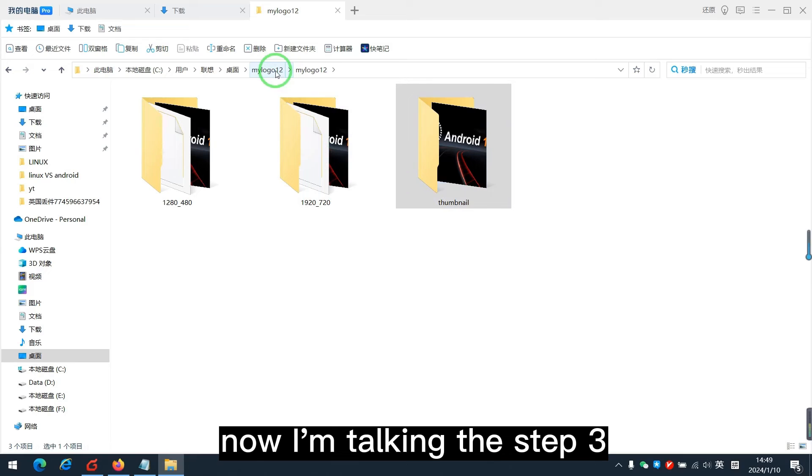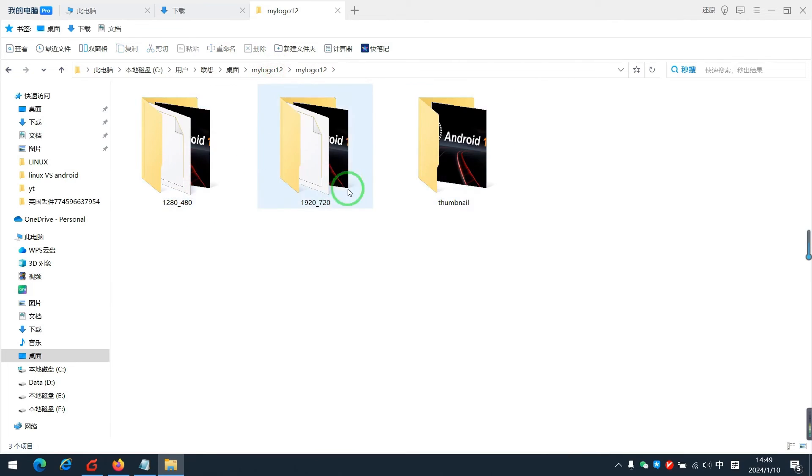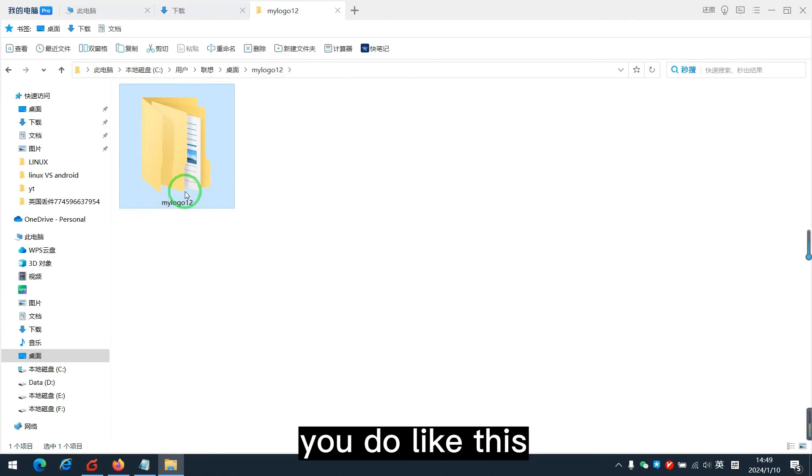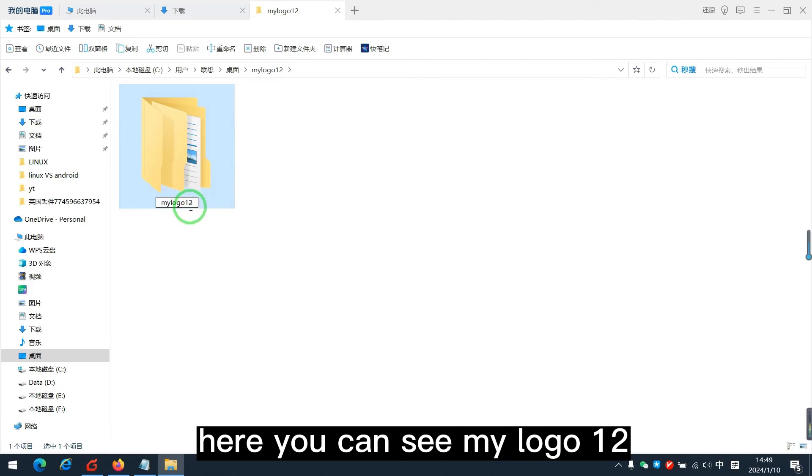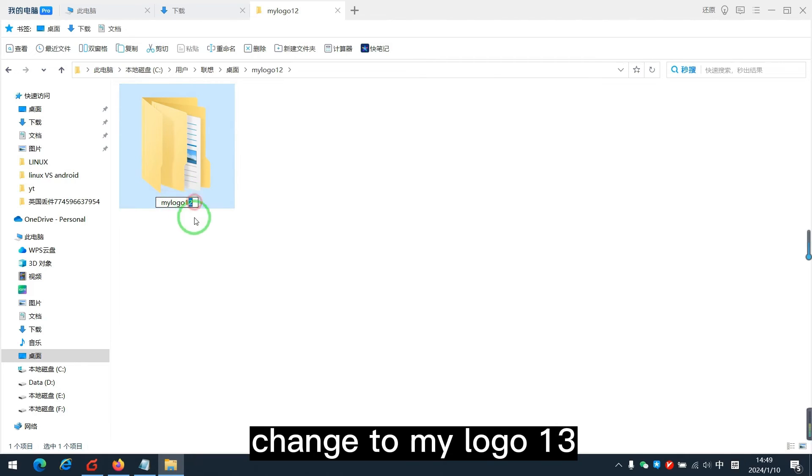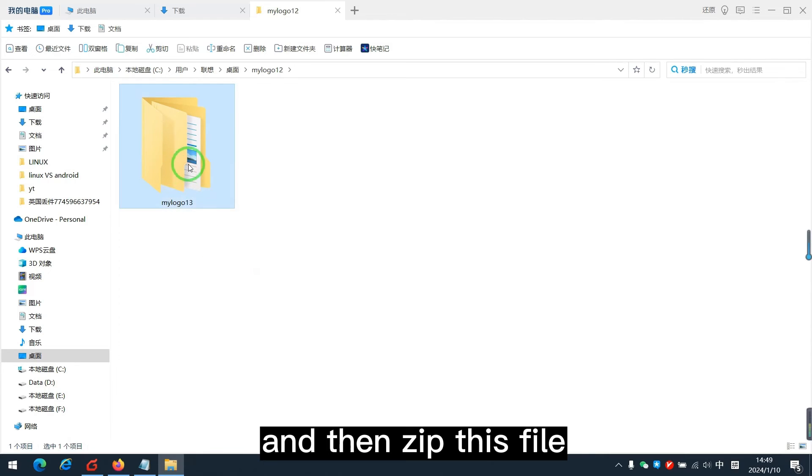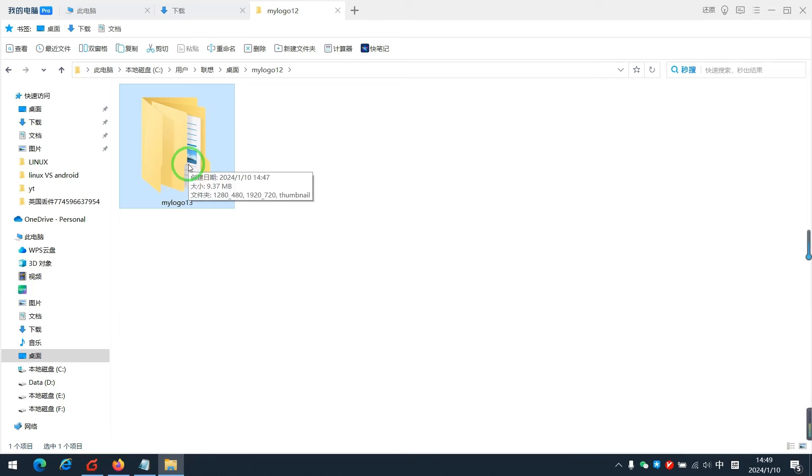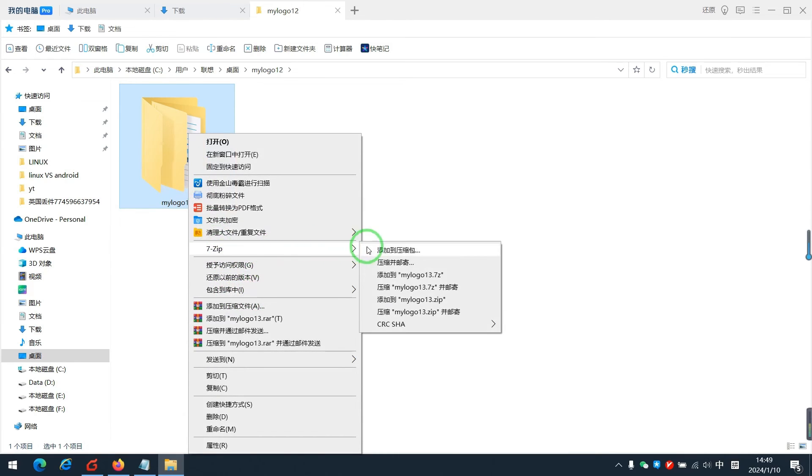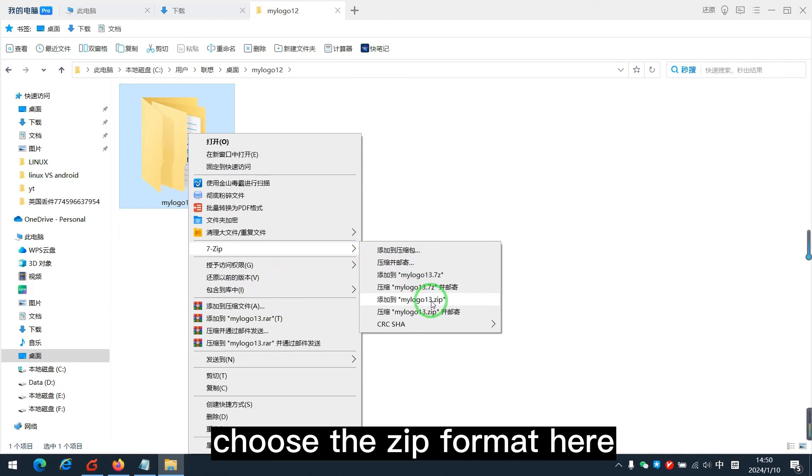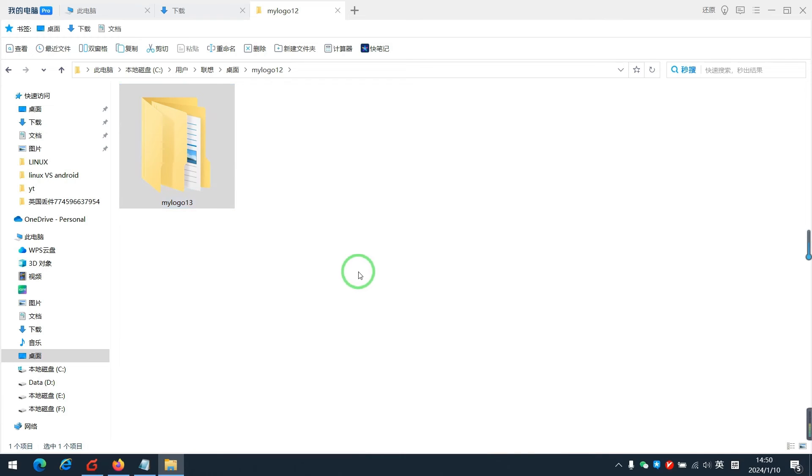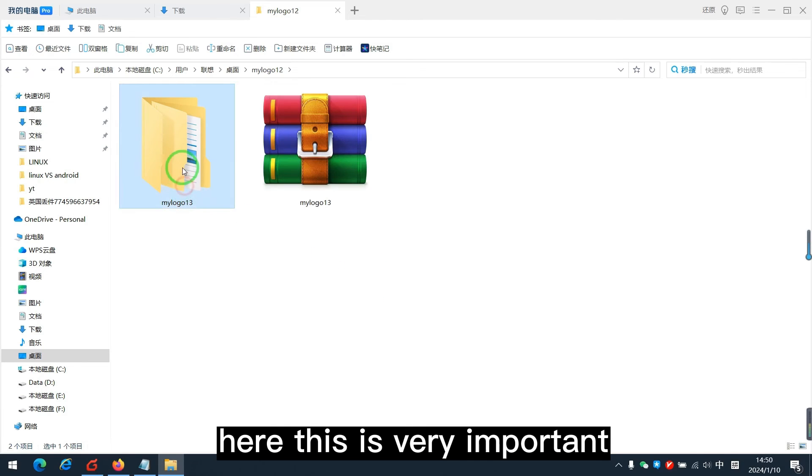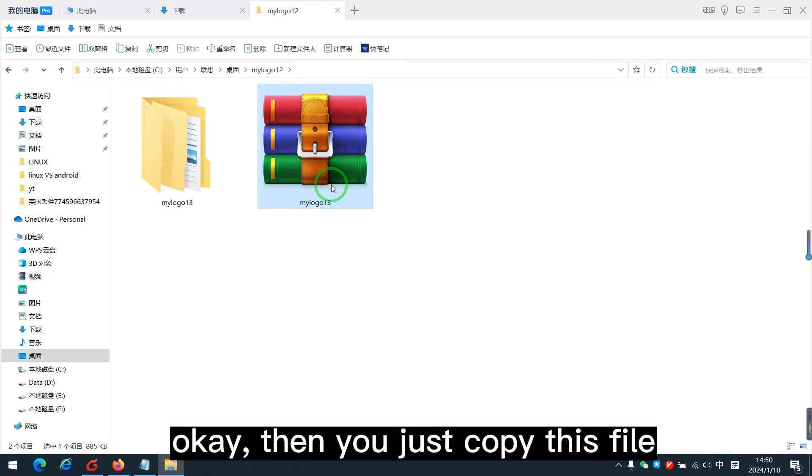Now, I'm talking the step 3. After you change the picture inside, you do like this. Here you can see MyLogo12. Change to MyLogo13. And then zip this file. Compress it. I choose the zip format. MyLogo zip format. This is very important. Okay,